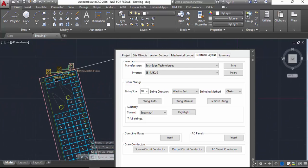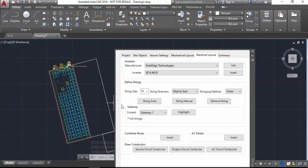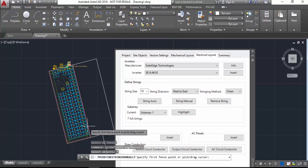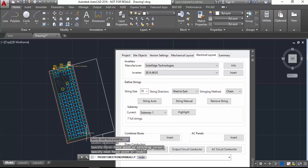Then my next task is going to be assigning the panels into strings or branches, however you want to call them, and in this case I'm going to use the string manual command.